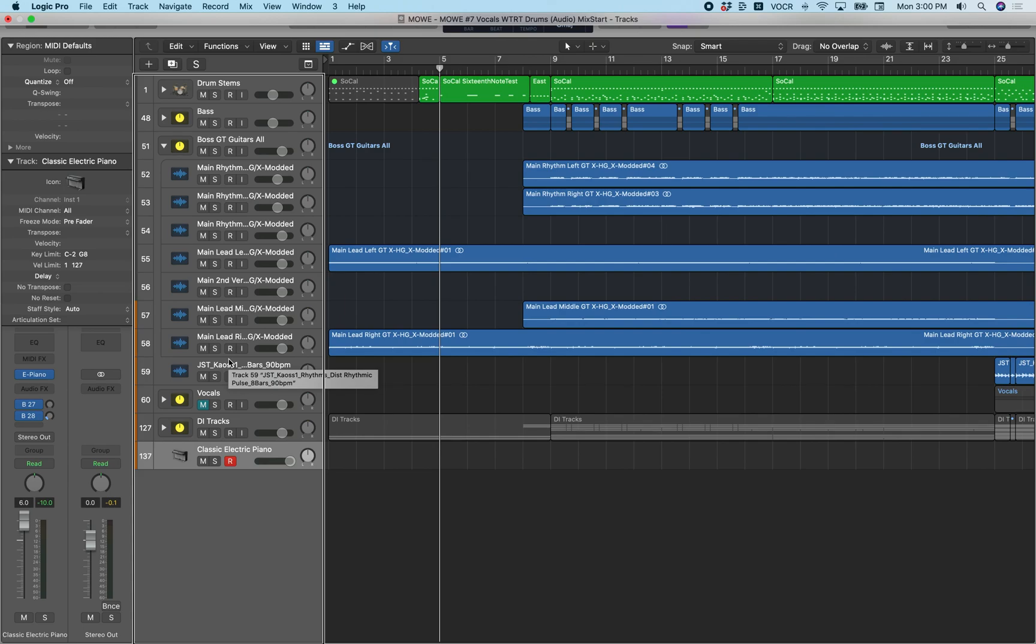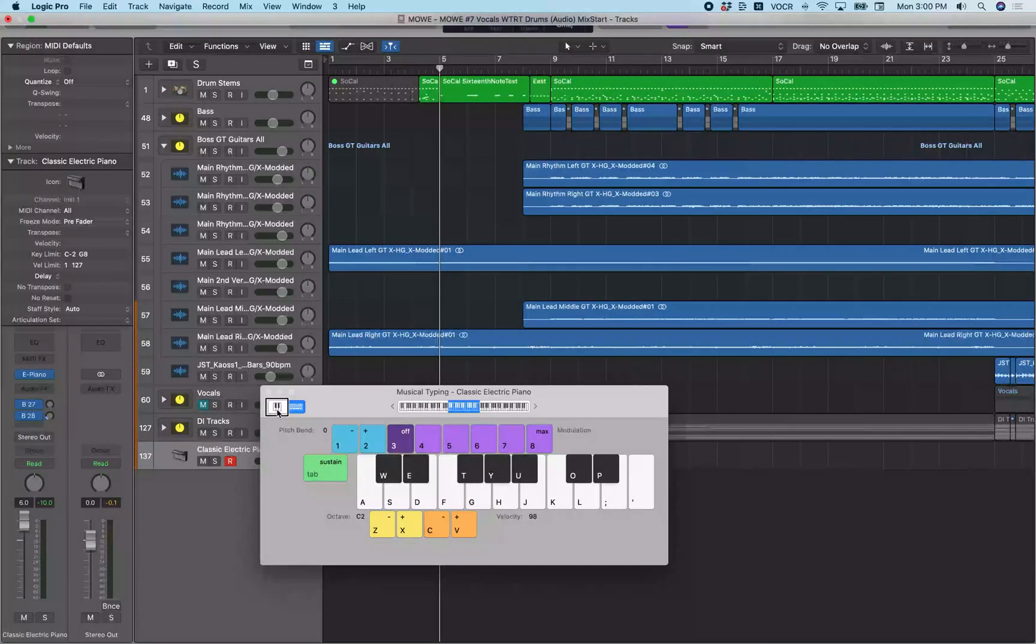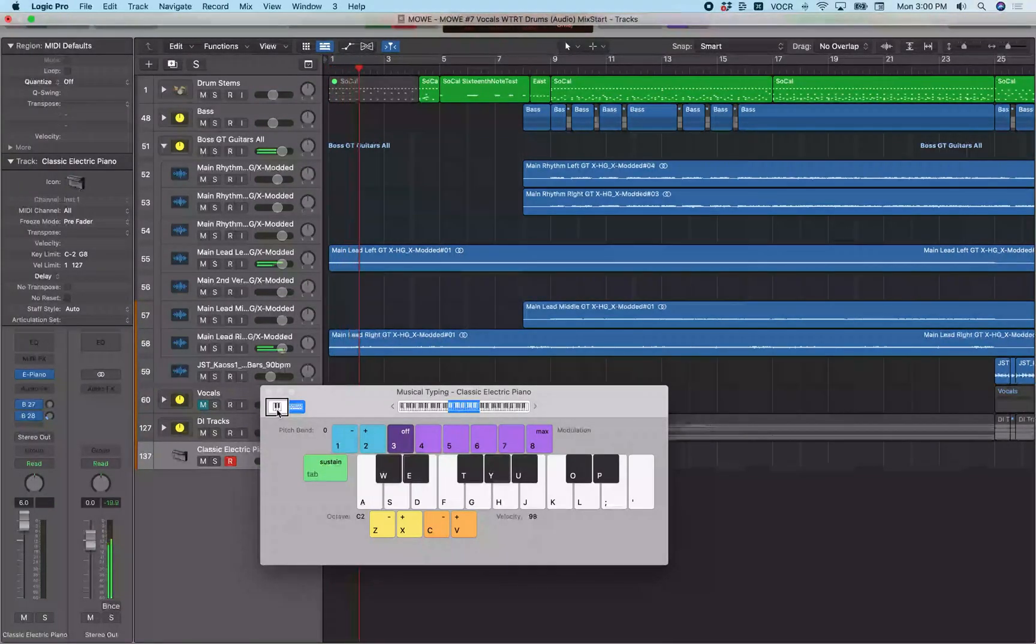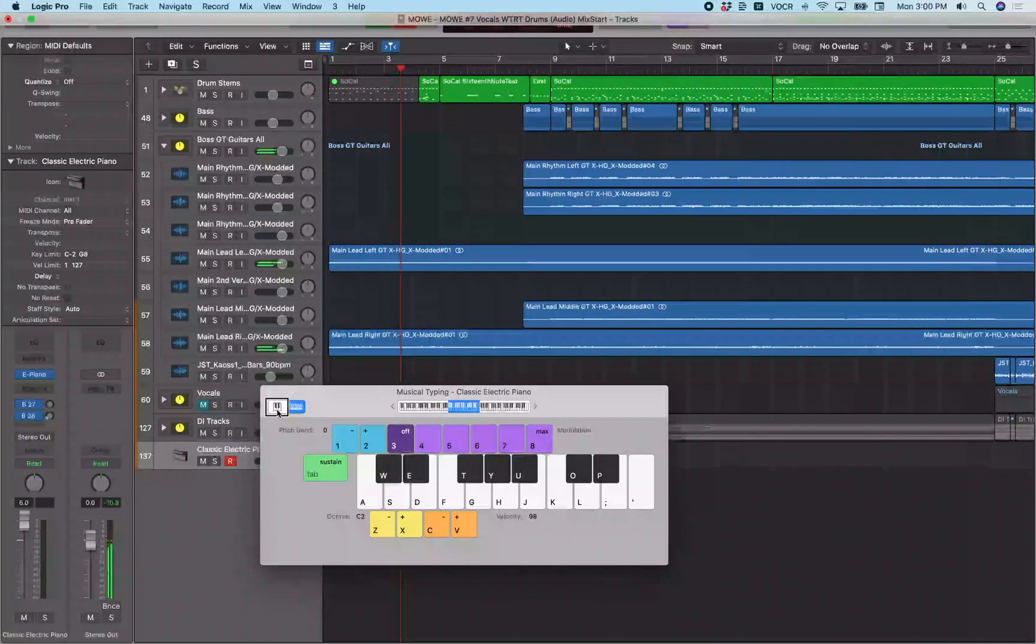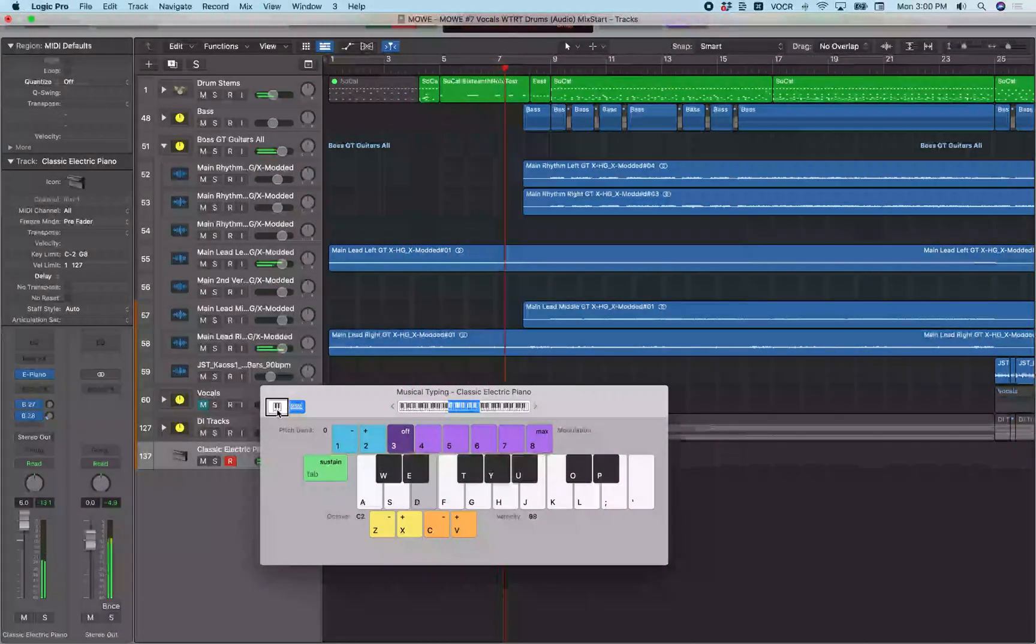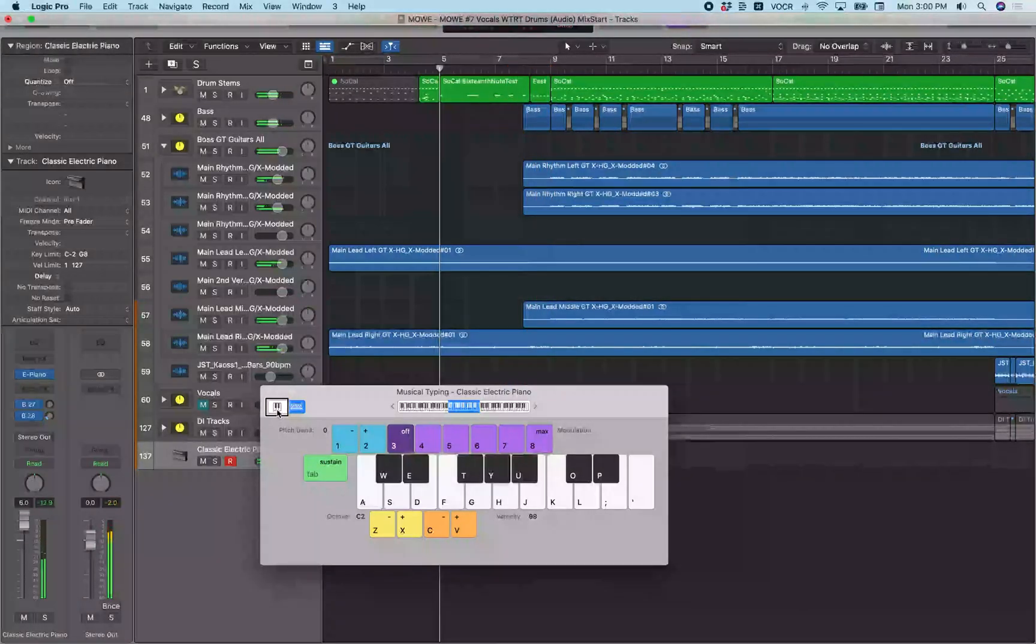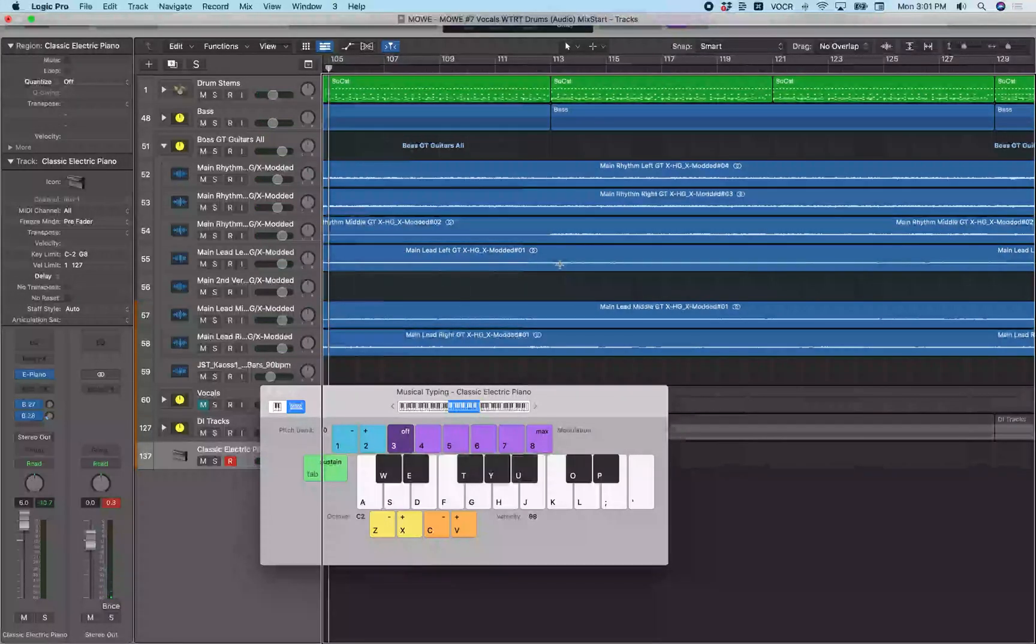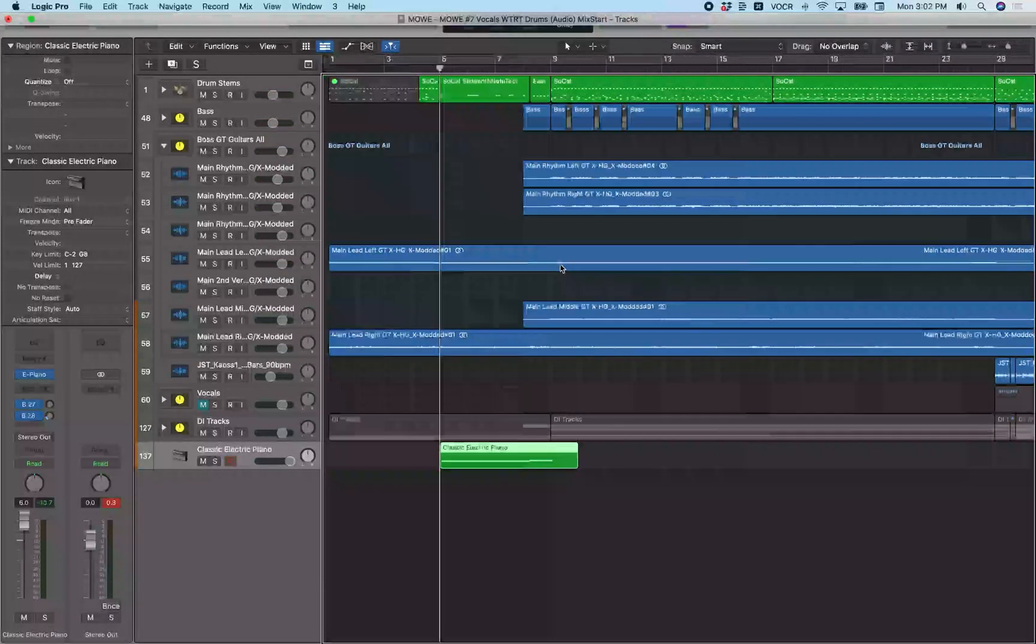All right, so to get started with the piano roll, you first need to have some MIDI data on the track. So I'm going to quickly go ahead and pull up the musical typing keyboard and record some. All right, so we got that recorded. So now I'm going to put away the musical typing keyboard on Command K.